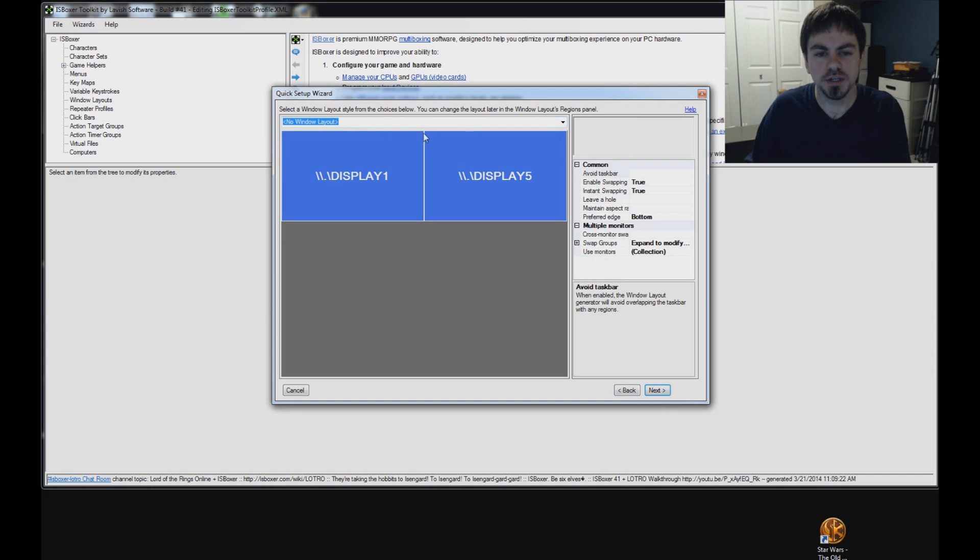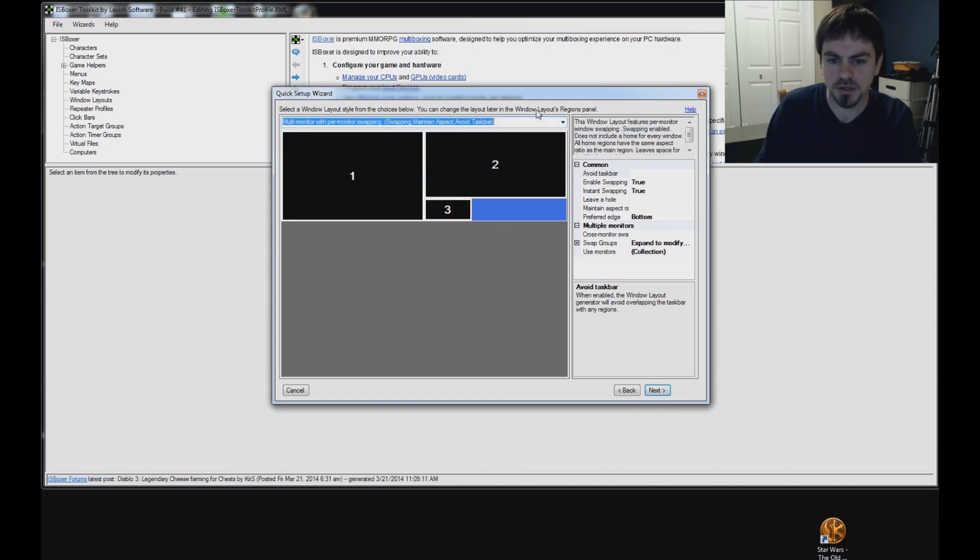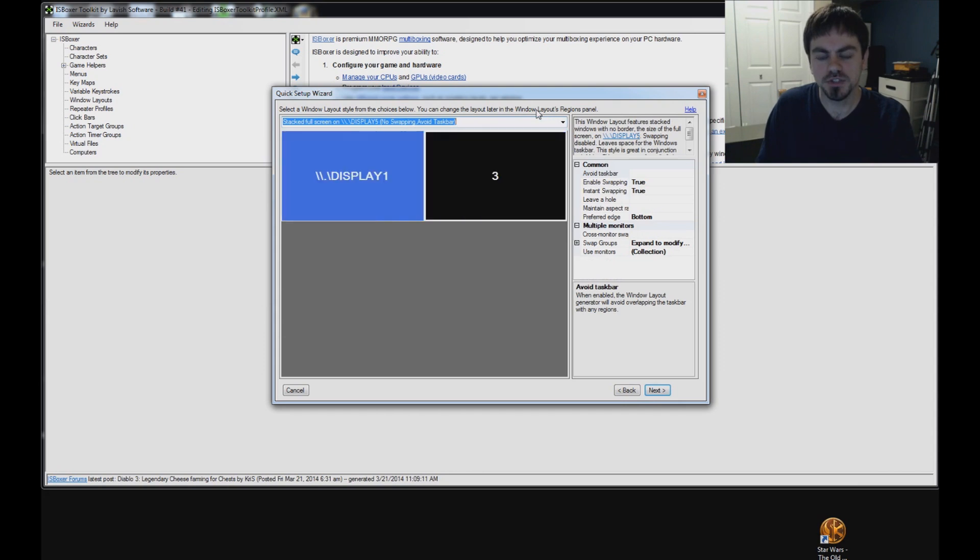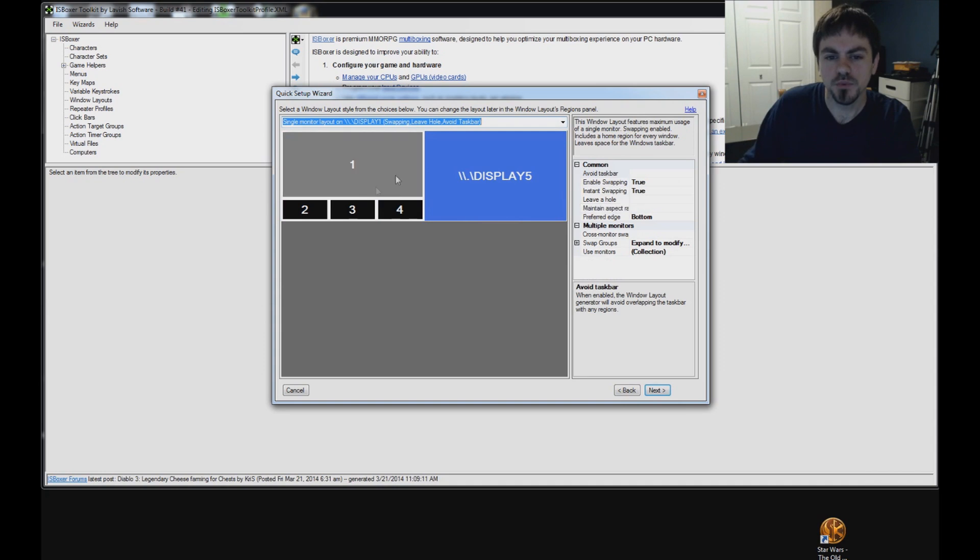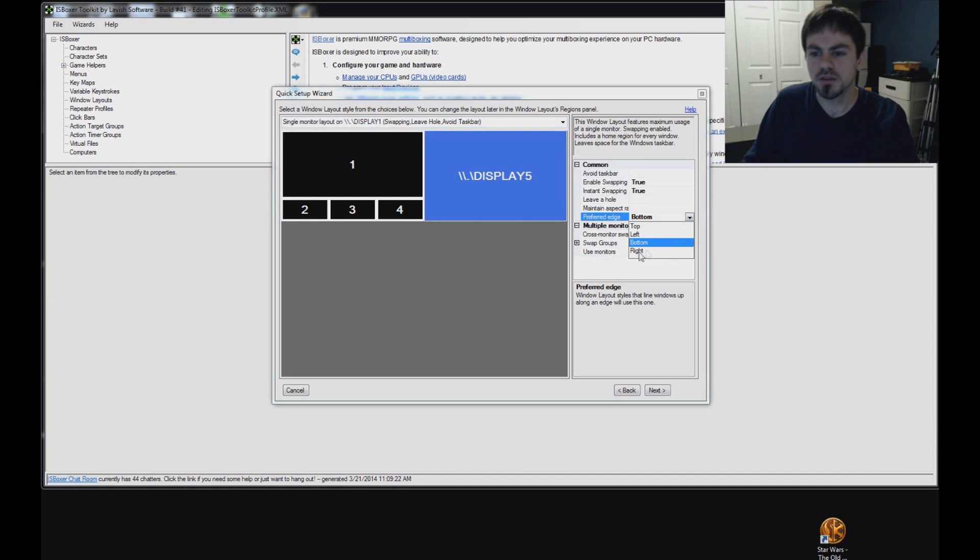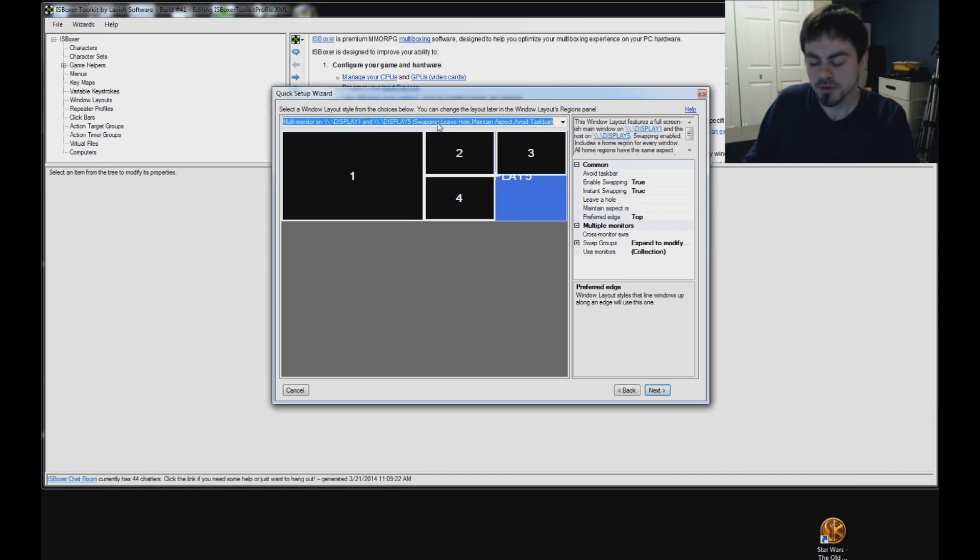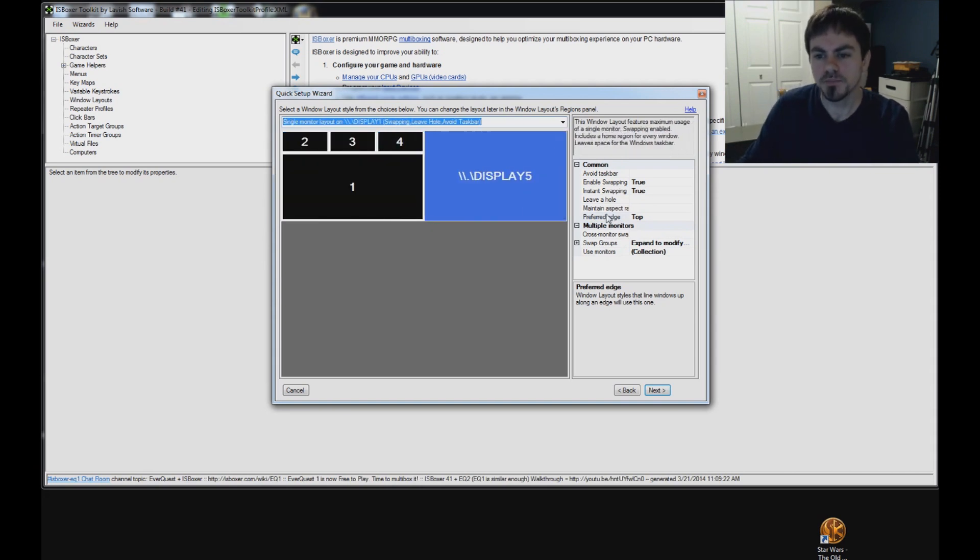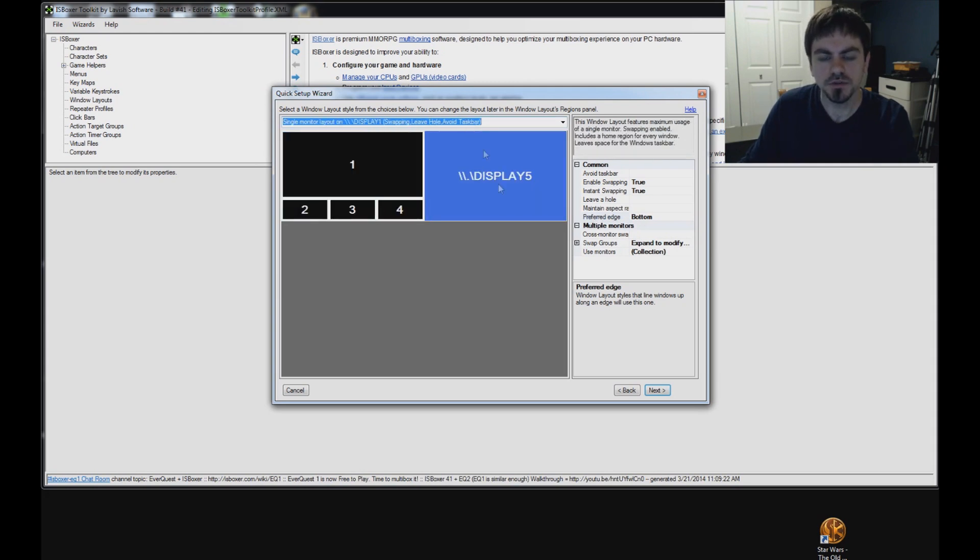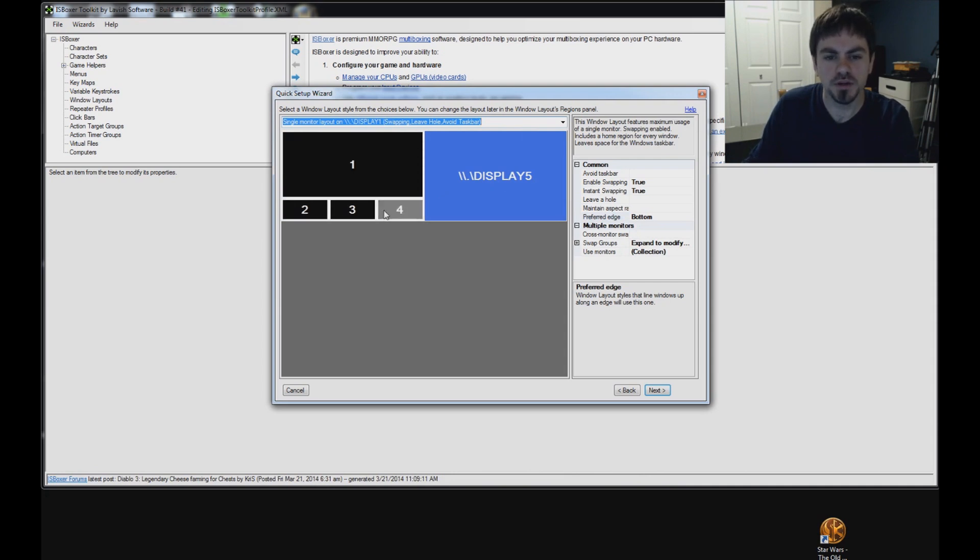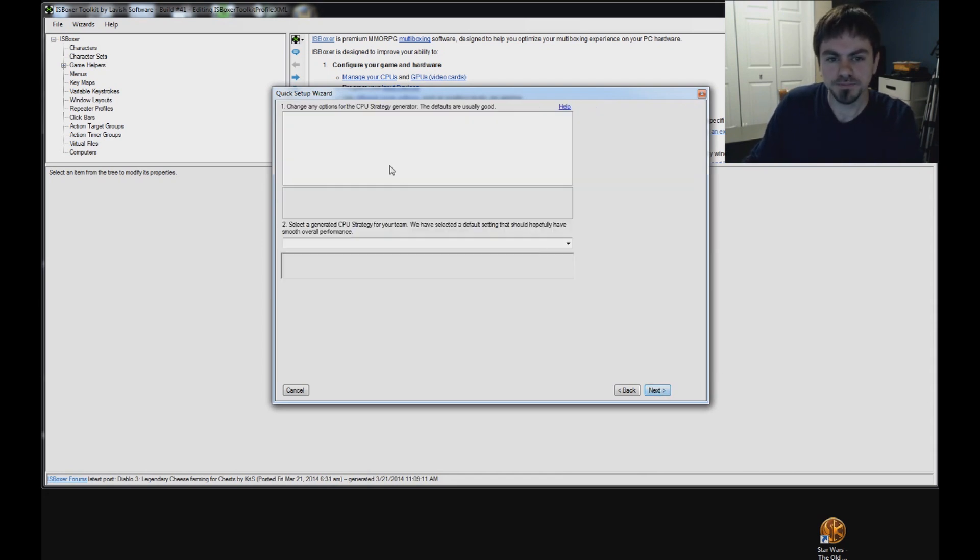On the next page, this is the window layout style. There's some options over here and some styles in this drop-down box. You can pick from a range of styles that it generates based on the number of characters you're playing and your monitor setup. If you want it to line up on the top or left or right instead of the bottom, you can use the preferred edge option. For example, here's the top and then they line up on the top instead of on the bottom. I'm going to use the bottom option. I'm going to have one main window here and whichever two windows are not the main window, they'll be down here. Click Next.